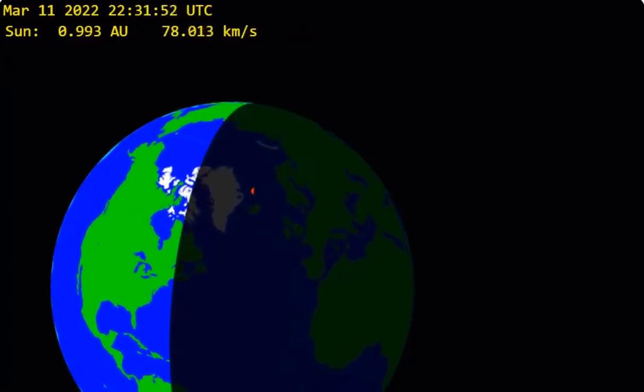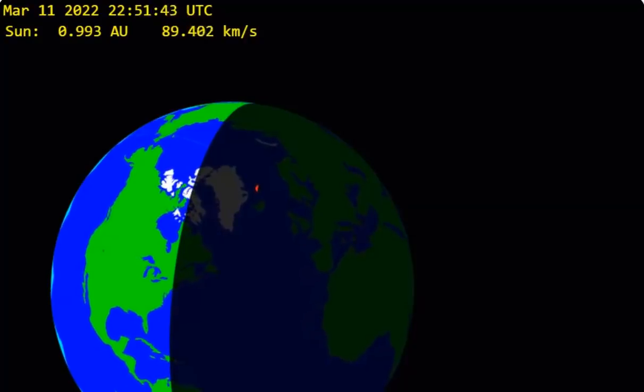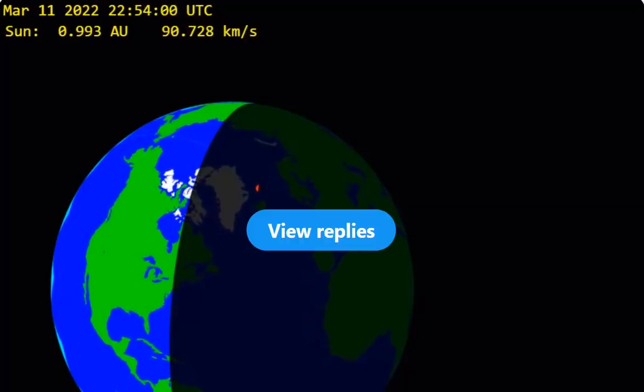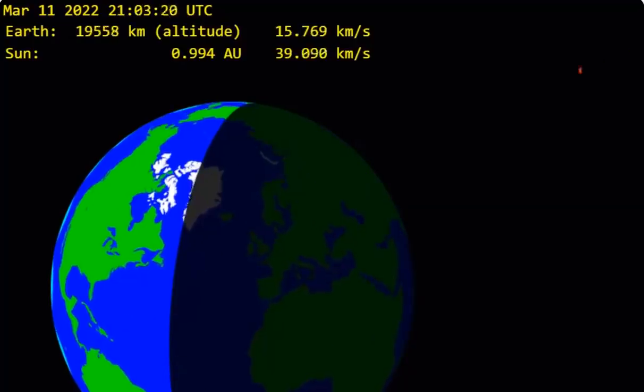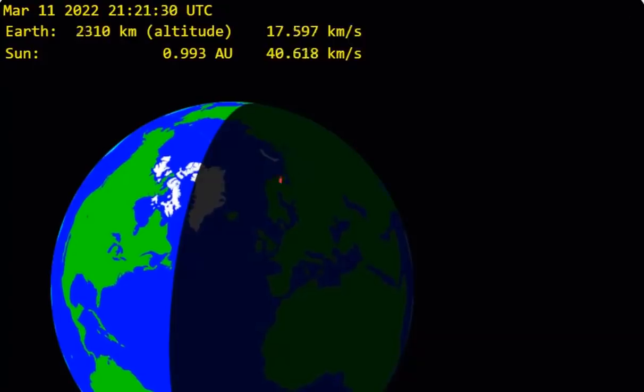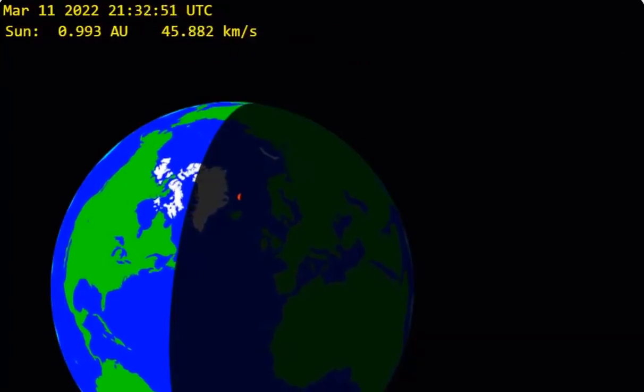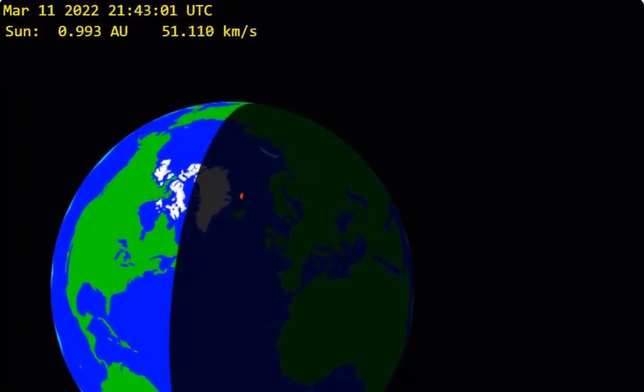They literally discovered this thing, and then two hours later, it hits Earth. You can see it coming in right here and impacting right there above Iceland.